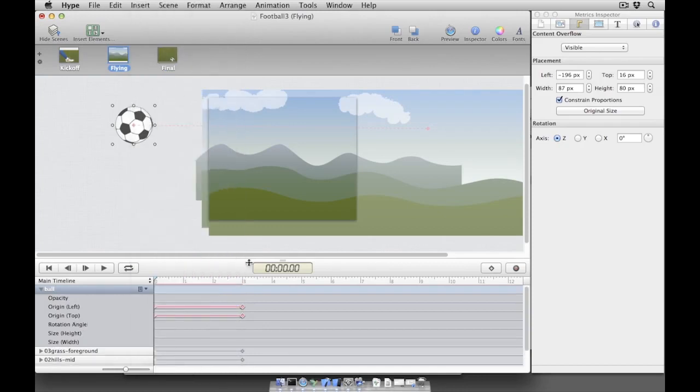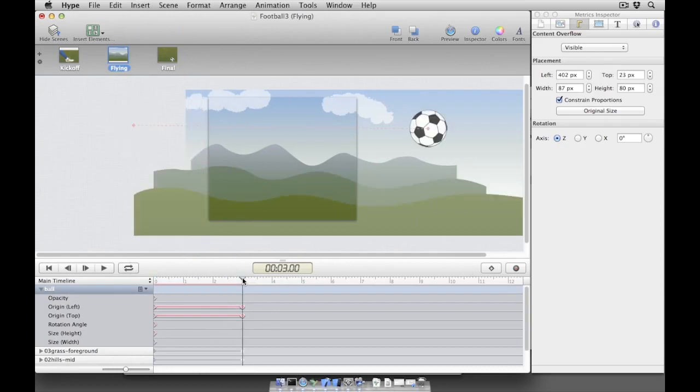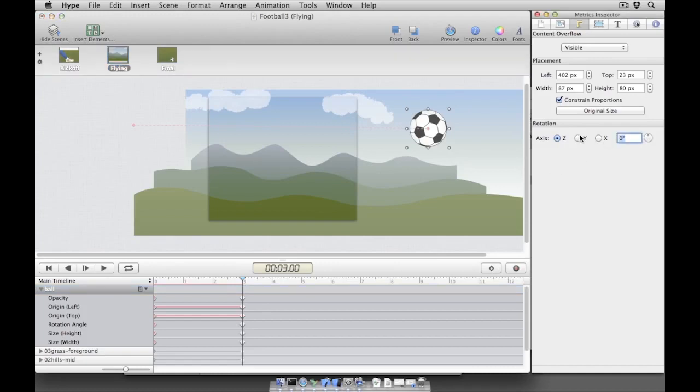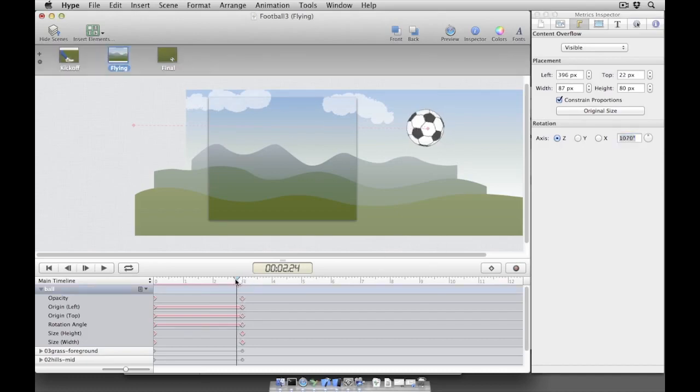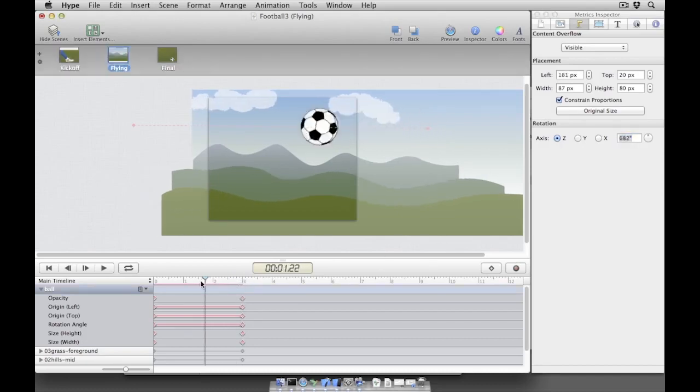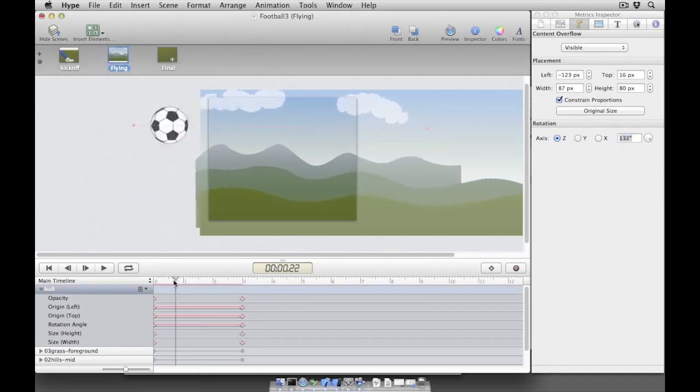We can add a starting keyframe to this property by clicking the keyframe button. We can now advance the timeline to 3 seconds and create an ending keyframe for this animation by once again clicking the keyframe button. With the rotation angle property's ending keyframe active, we can rotate the soccer ball by switching to the metrics inspector and changing its z-axis rotation value to something like 1080 degrees, which would make the soccer ball do three 360 degree rotations.